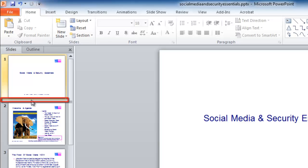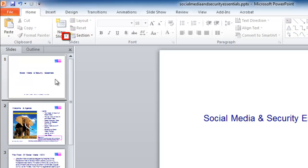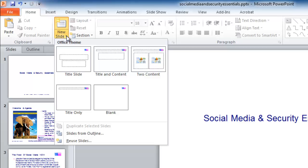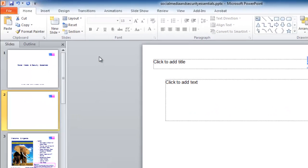click in between the first and second slide and click the drop-down part of the new slide icon in the home tab. Choose the title and content option.